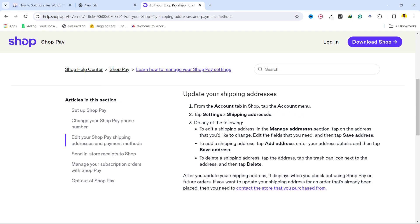Once you tap on the account menu, you simply need to click on settings and go to shipping addresses. Then you have the option of manage addresses — tap on manage addresses, click on edit, and then add your address.